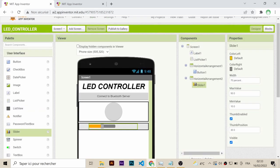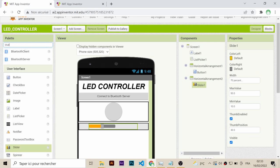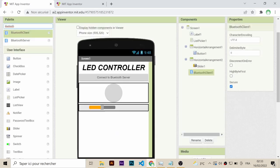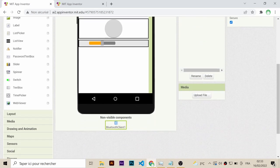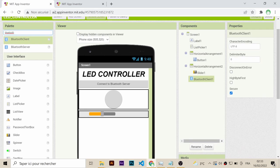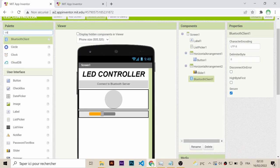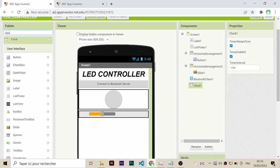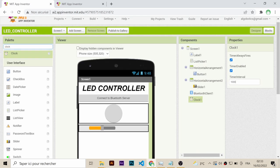This app will use Bluetooth wireless communication, so we will add to it the Bluetooth client component. Once you add it, you can see it down here in the non-visible components. The final step in the design is adding the clock and setting its time interval. The smaller this number is, the smoother the slider will work in changing the LED brightness. So let's set this to 20 milliseconds instead of 1000.